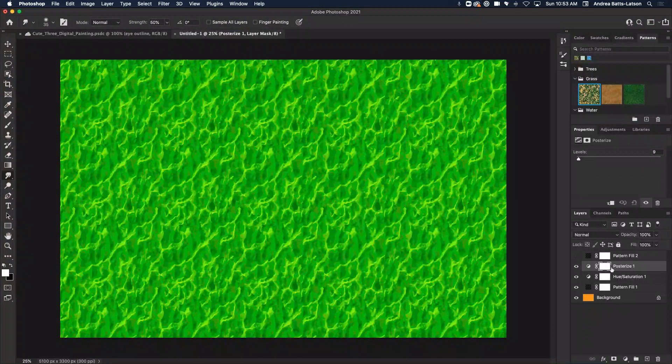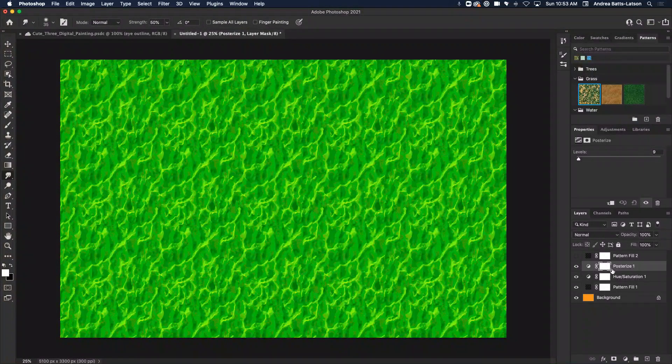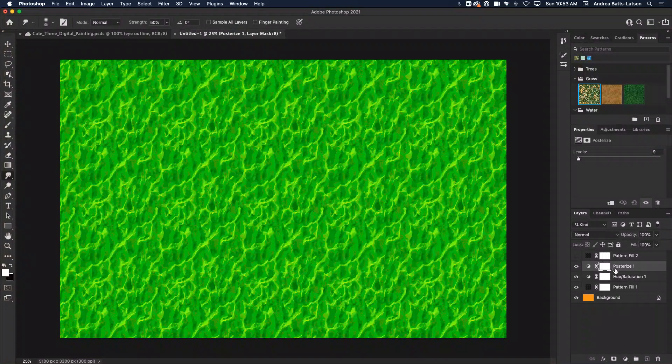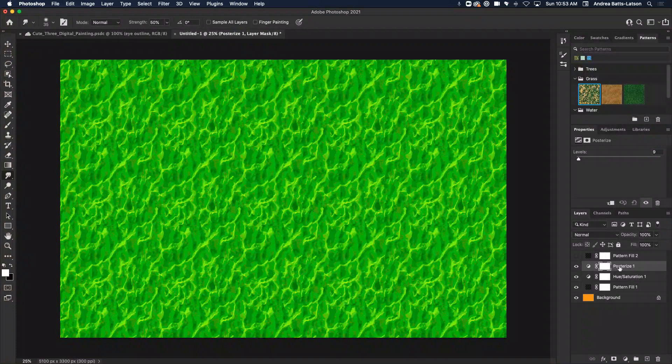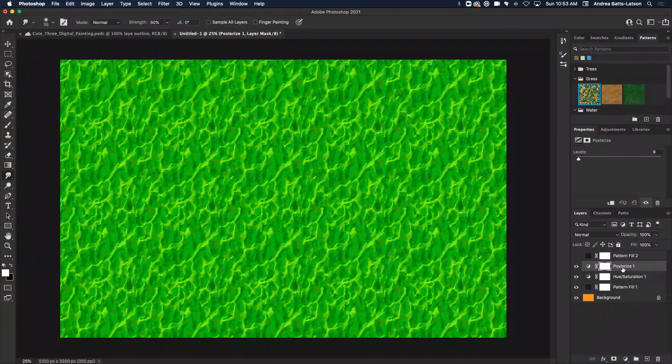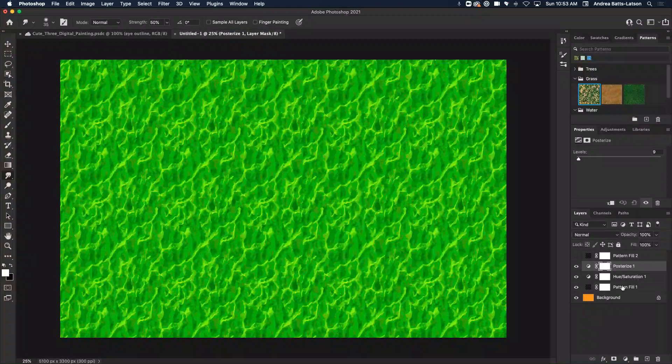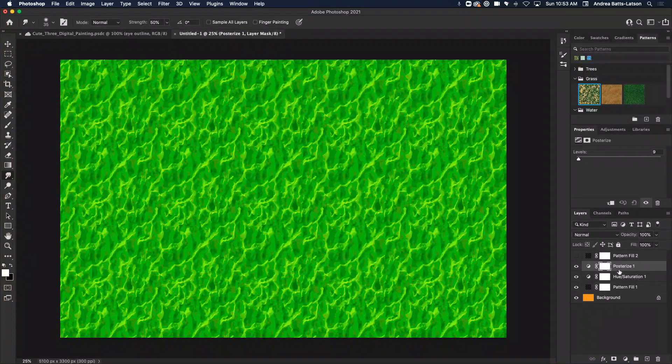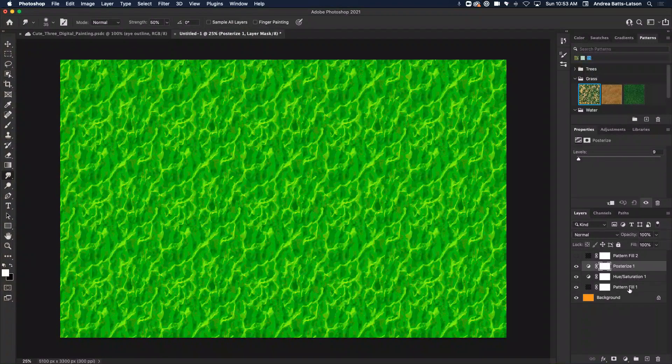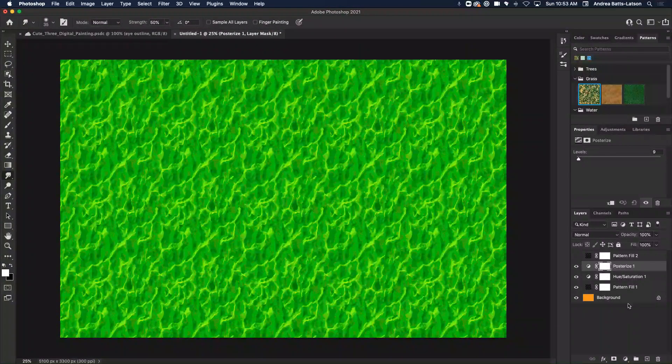All right, so what's happening though, adjustment layers affect whatever layer you put it on. So in the case of this, we put it on our pattern layer. So it is affecting the pattern layer and every layer below it.